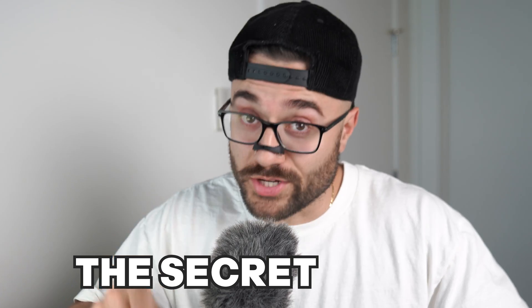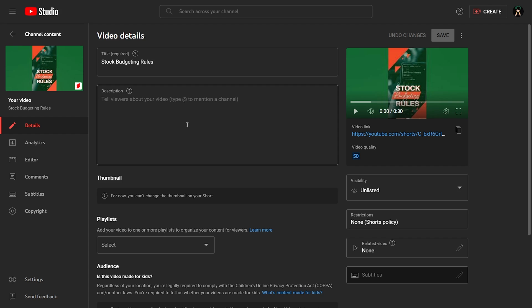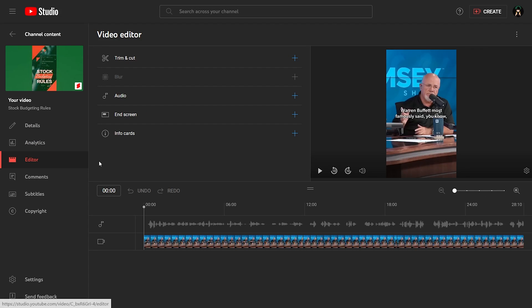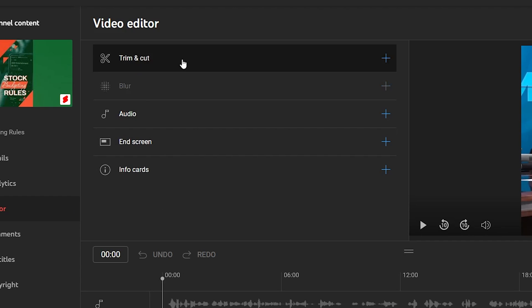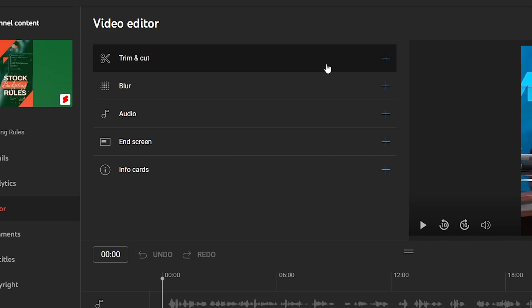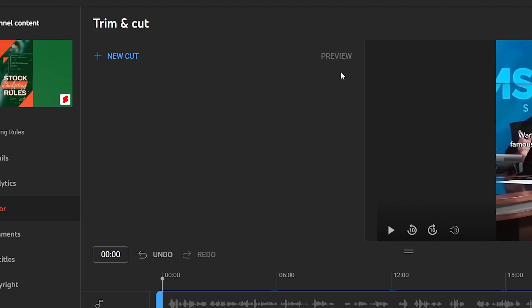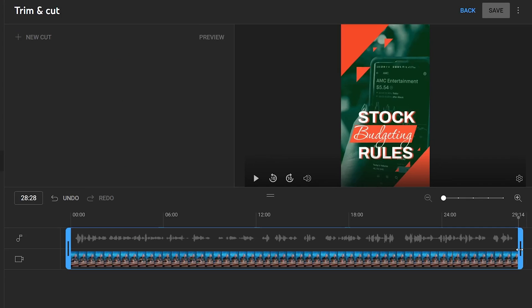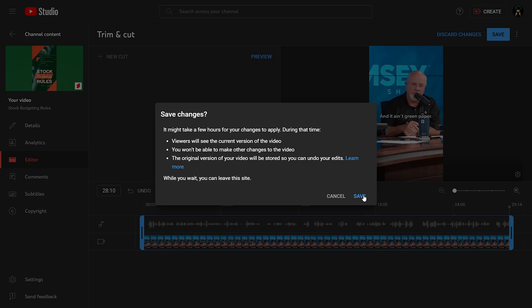Now for the secret step — the secret sauce. Go back to your computer. Go to the video details page of your Short and select the editor. The video editor is a great tool — you can trim and cut clips, add audio, end screens, and even info cards. Go to the trim and cut function of the video editor and trim off the area where you added the thumbnail. Save your changes. Now that image has gone from your video but remains on your Short.